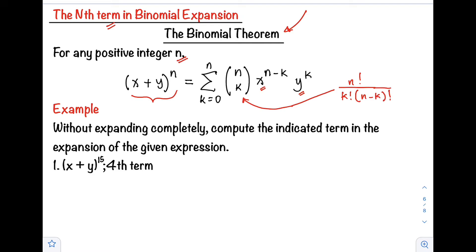If you want to see how combinations are used, you can watch our previous video. So where n is the exponent of our binomial, then 0 represents our first term. Here, x is our first term, and y is our last term.